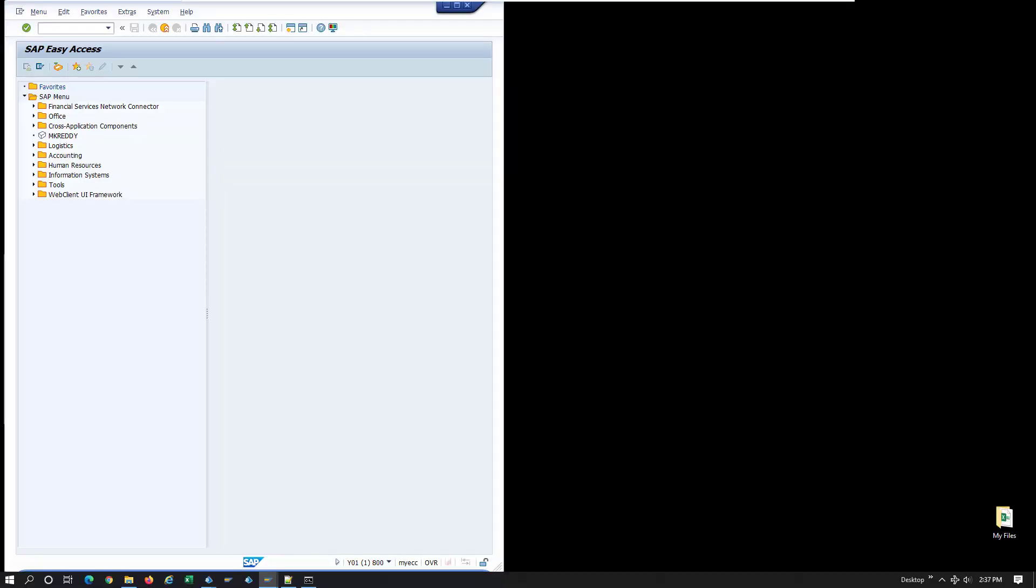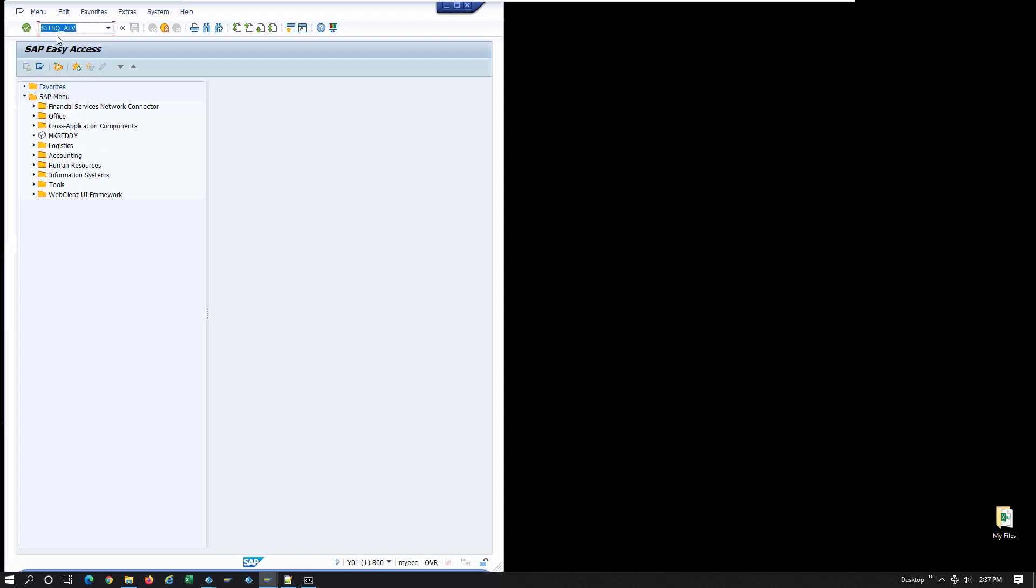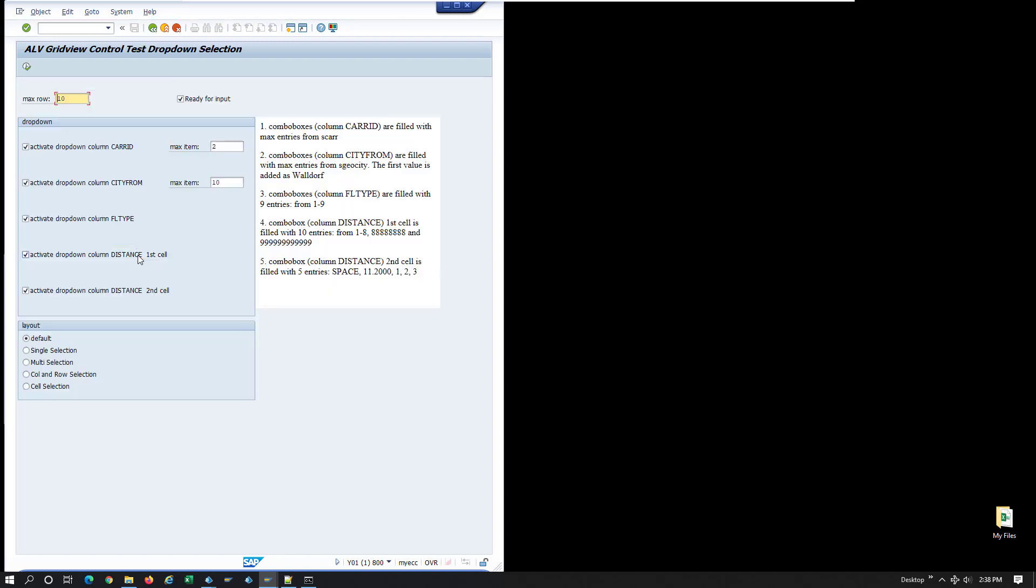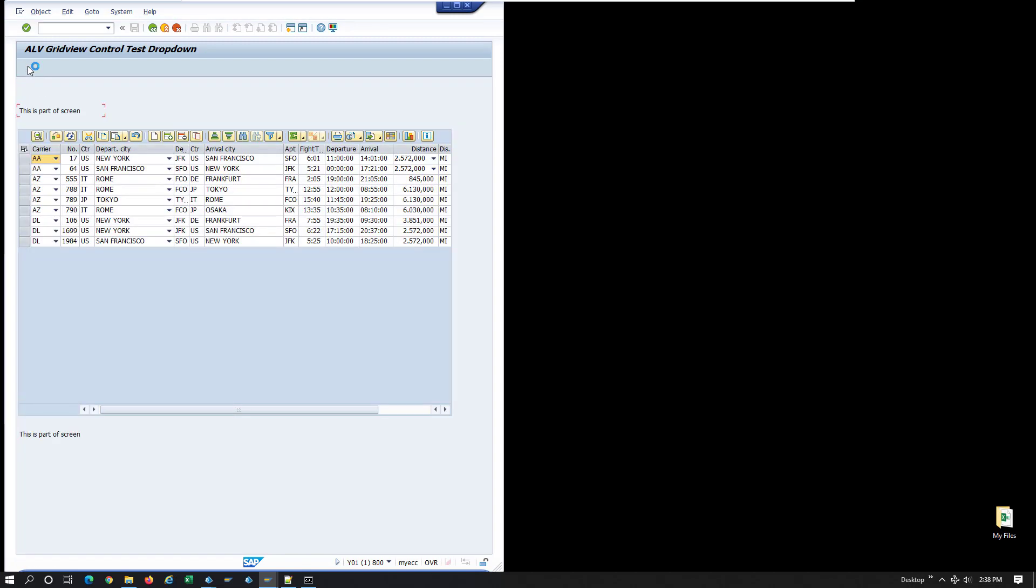Working with ALV grid screen elements in SAP automations can sometimes be challenging, but the use of SAP GUI scripts in code stages can make our lives much easier. In this example, I'll use T-Code SITSQALV, which is commonly found in any SAP installation, to illustrate how you can quickly filter and select from ALV grids. ALV stands for ABAP List Viewer and it presents itself as a table with controls on top.